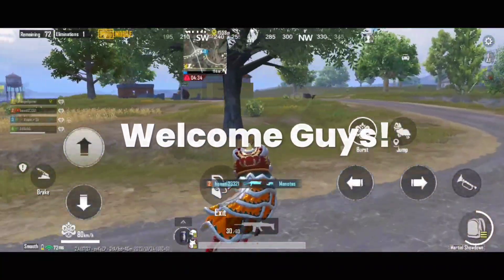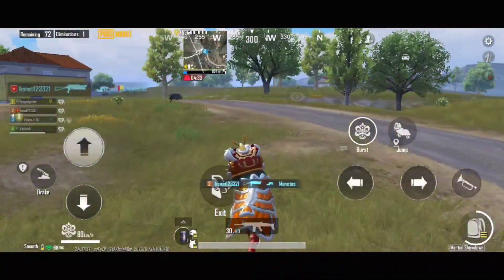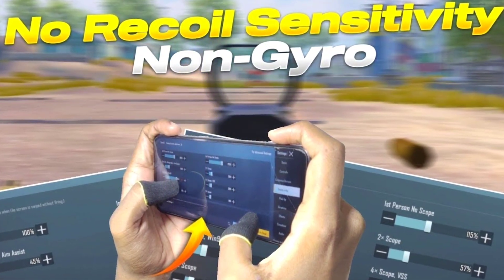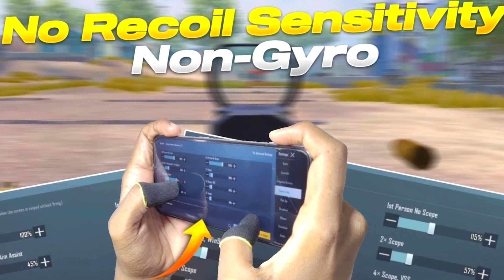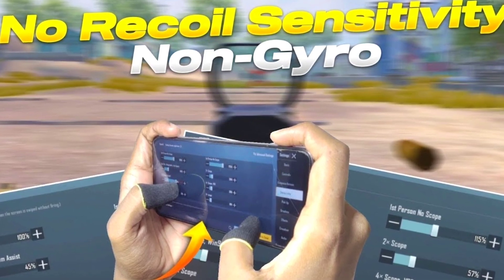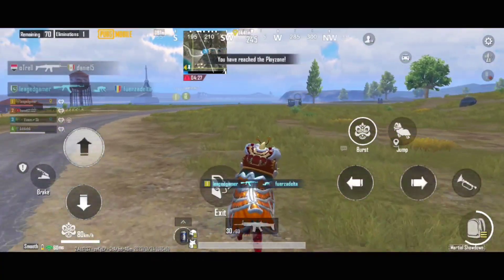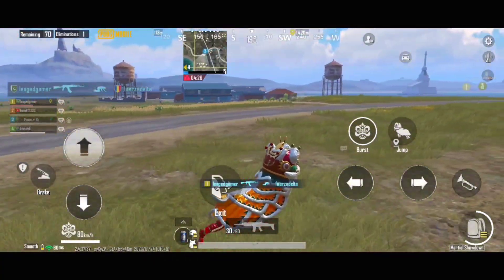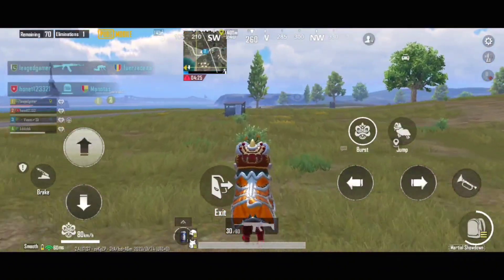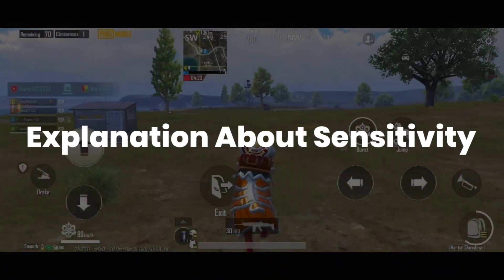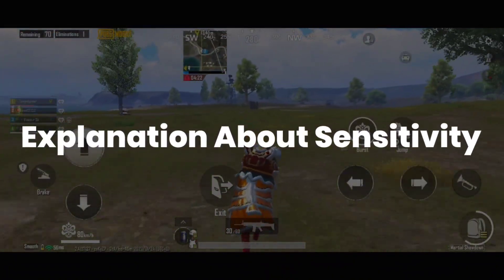Welcome guys. In this video you will get the best suitable non-gyroscope sensitivity which is going to improve your sprays and gameplay. But before directly copying the code, watch this few seconds of explanation about the sensitivity which you will use further.